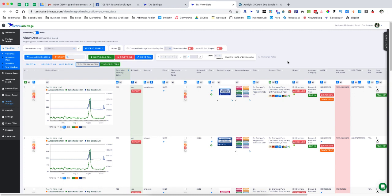The problem is that Amazon has come out with some overarching rules, and it's basically affecting everybody who uses any kind of software. Tactical Arbitrage is not the first software this has happened to. Things like Inventory Lab and others have also been affected, and Tactical Arbitrage is not the last software that's going to be affected.